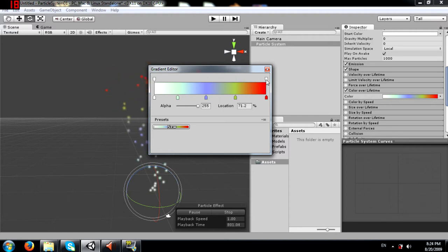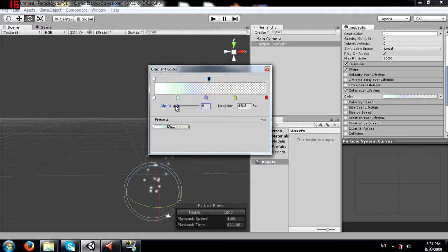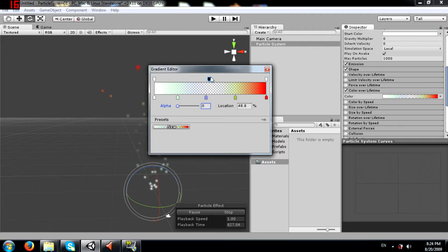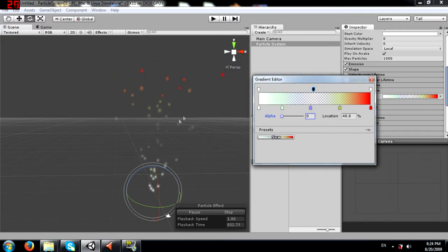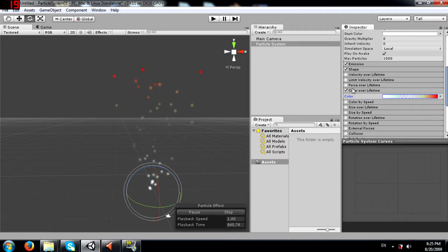By setting the alpha value of a marker to zero at a midpoint in the particle's lifetime, the particles start to become transparent at that point regardless of their color. That's what color over lifetime does.